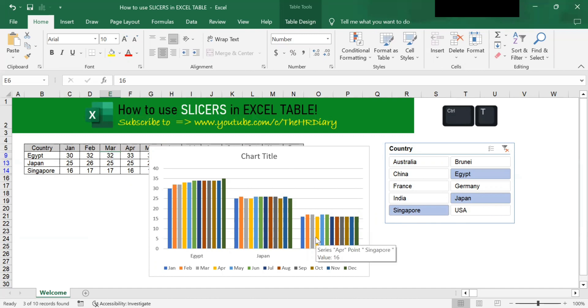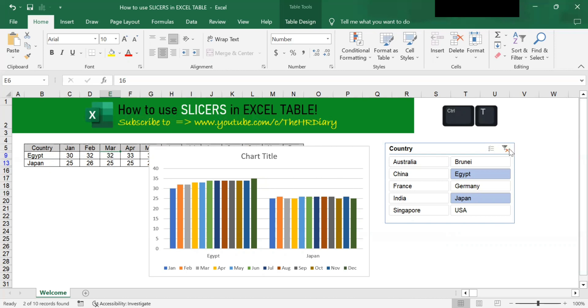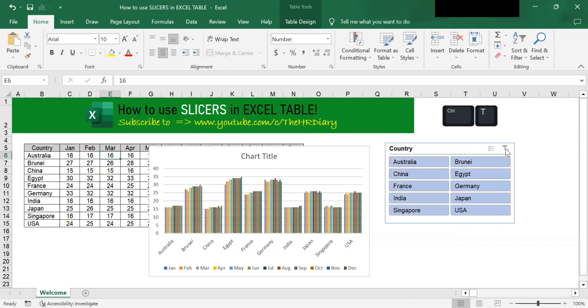You can deselect them by pressing control on your keyboard and clicking on the same country. If I press control on my keyboard and click on Singapore, you will see Singapore disappears. To clear all the filters, you can use the clear filter here, and that will bring all the countries back. If I were to click on this, you will see all the countries are back.